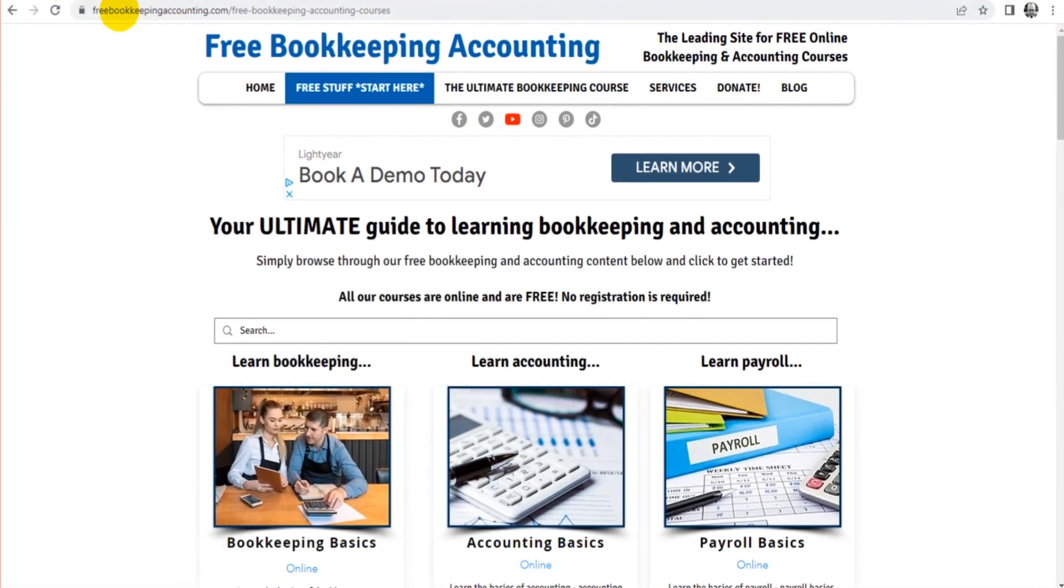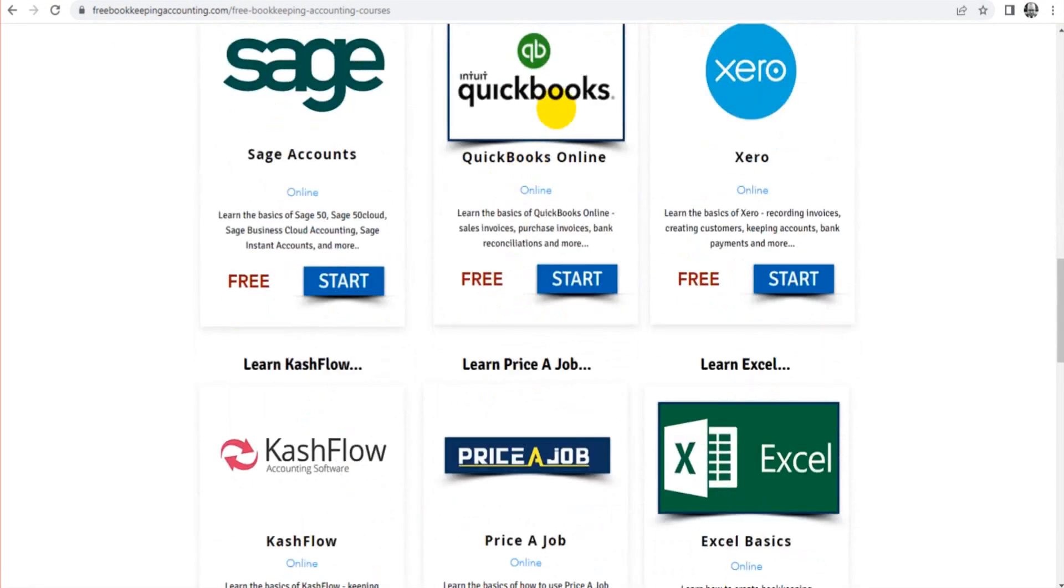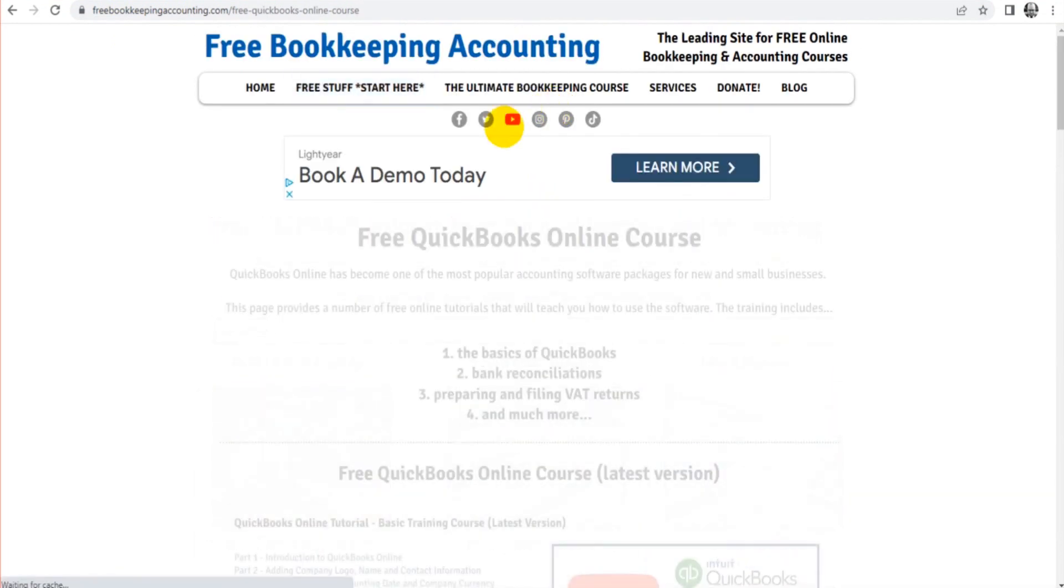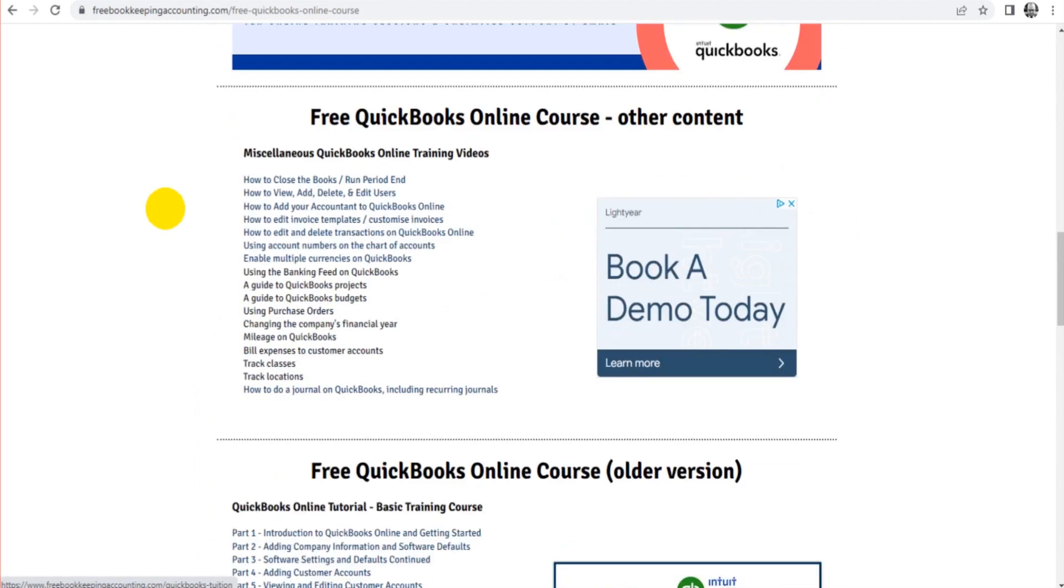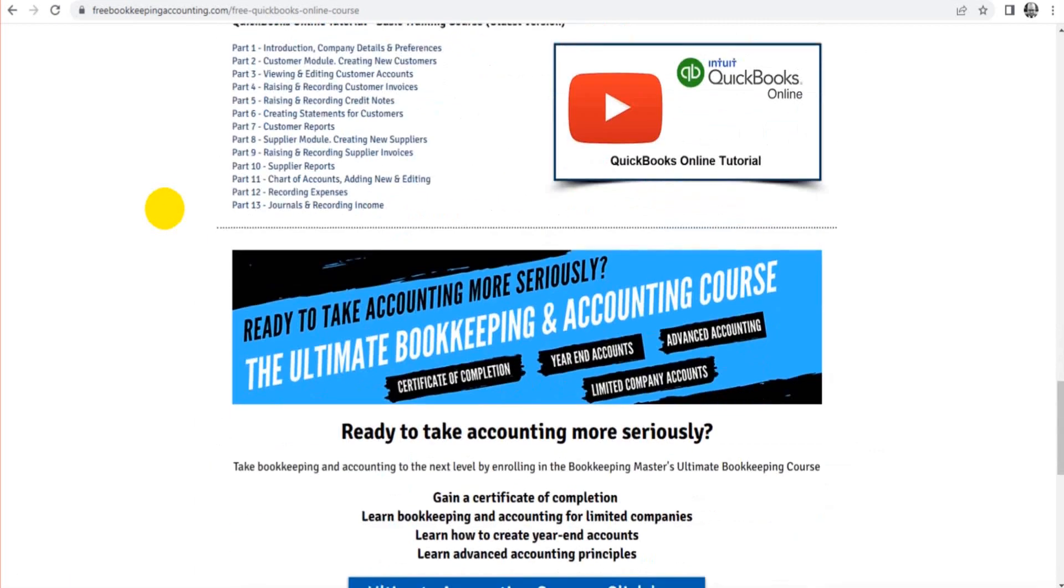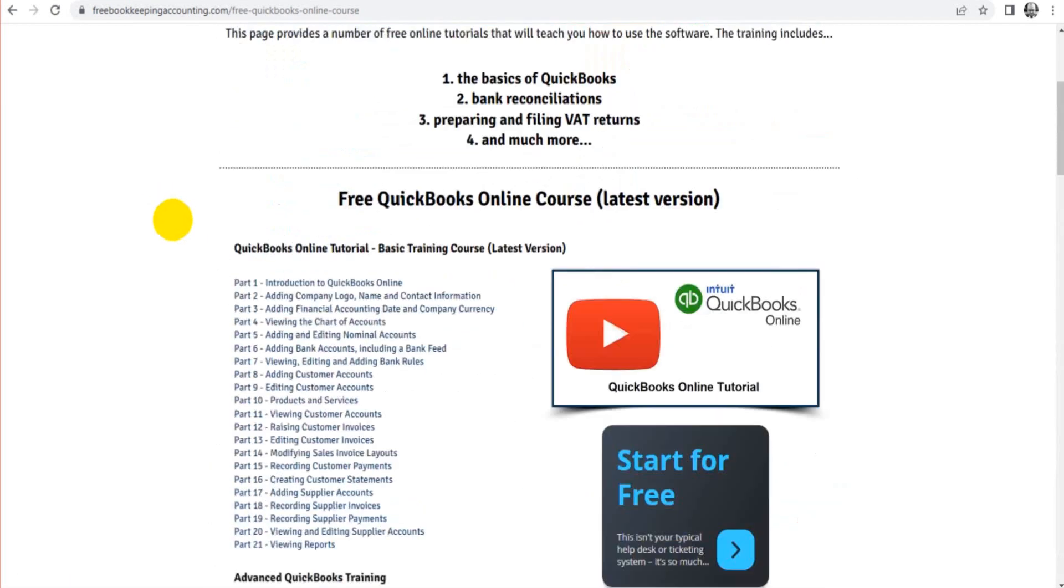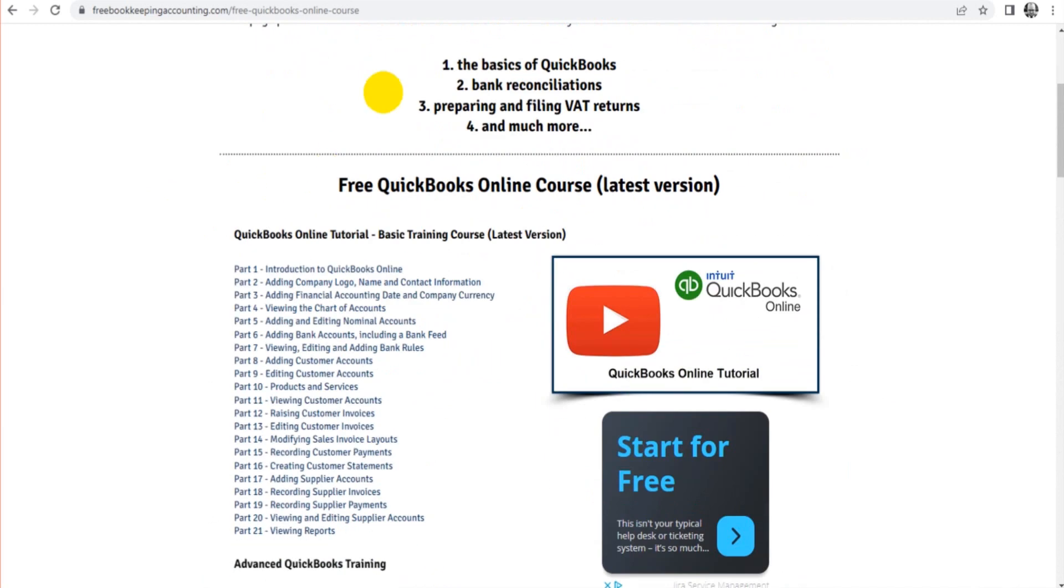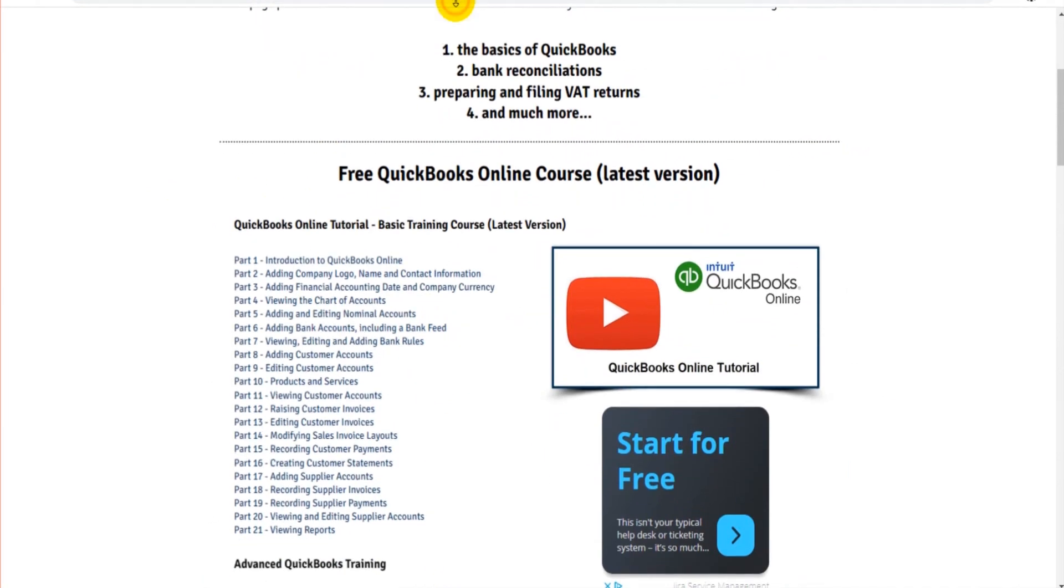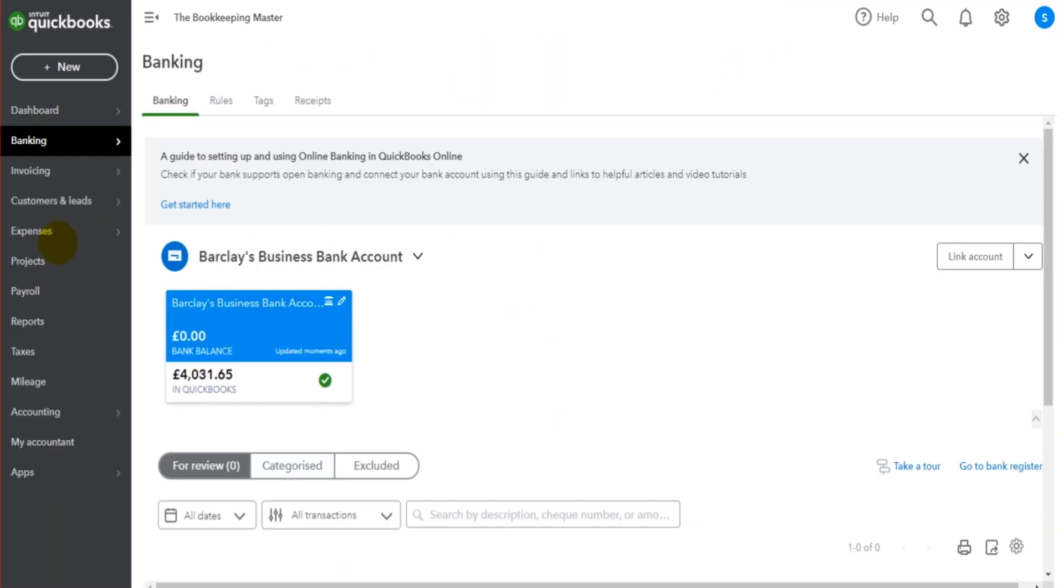Here's the URL, freebookkeepingaccounting.com. Click on free stuff. Go down to QuickBooks. I have a number of courses and videos all for free. There's no sign-up needed, no registration, there's no cost involved. Just go through there and click on the links and watch more of my videos. Thank you.